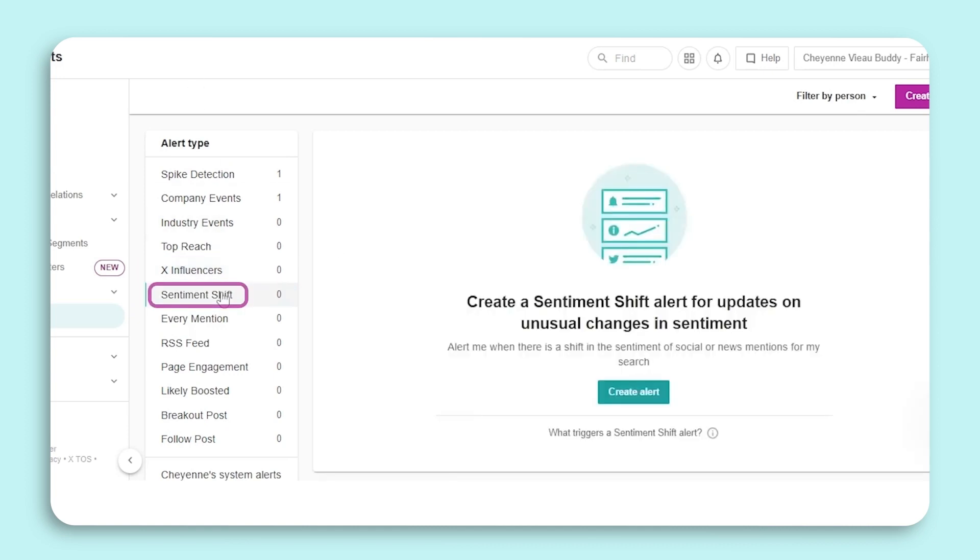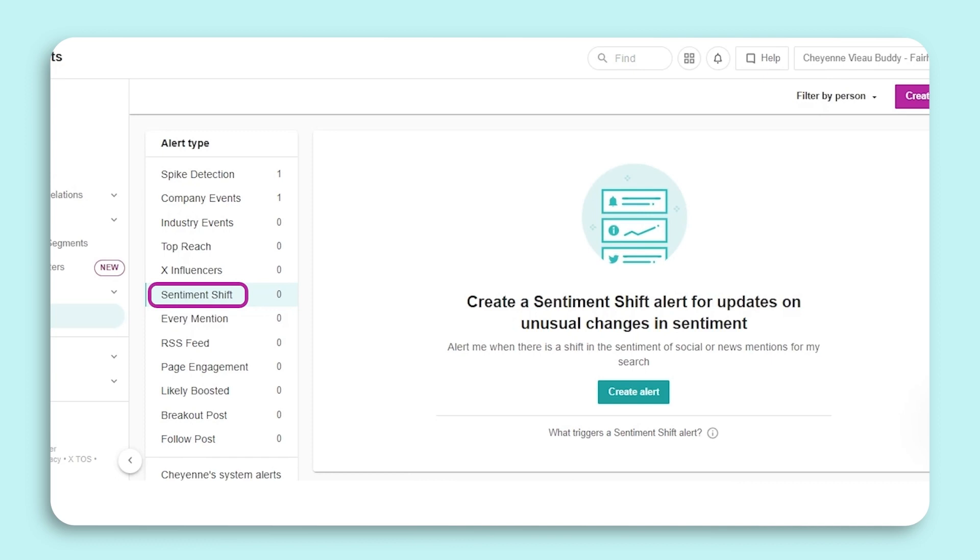The Sentiment Shift alert is sent whenever there is a sentiment spike or dip in a brand, industry, or competitor search. This alert helps you understand the changes in positive and negative sentiment compared to a standardized baseline. So if you're alerted of a drop in positive sentiment, you can log into Meltwater to see what is causing this change. After setup, you'll receive the alert when there is a significant sentiment shift. If you're not receiving any alerts, this means that your brand sentiment has not significantly changed.